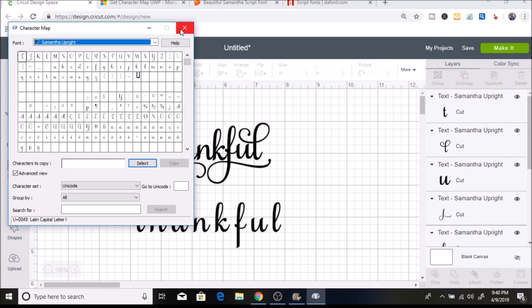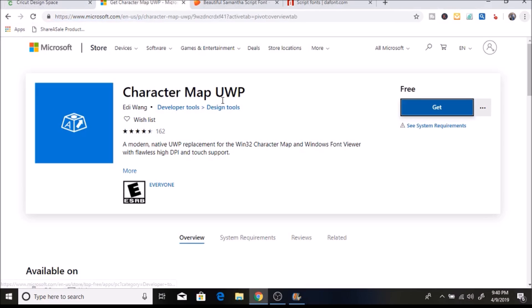What I like to use instead is Character Map UWP. You download it — it's free — and it shows up so much bigger. There are also a few other programs you can use: Main Type, Babel Map, and maybe Nexus Font. But Character Map UWP is the one I've always used and I really like it.